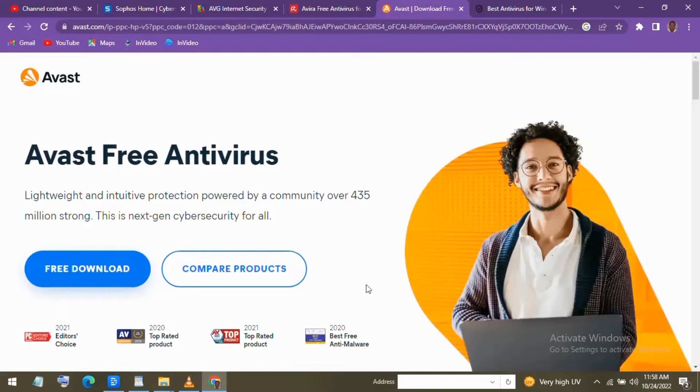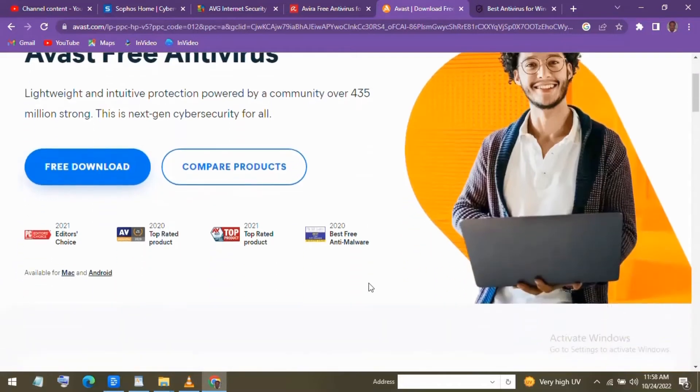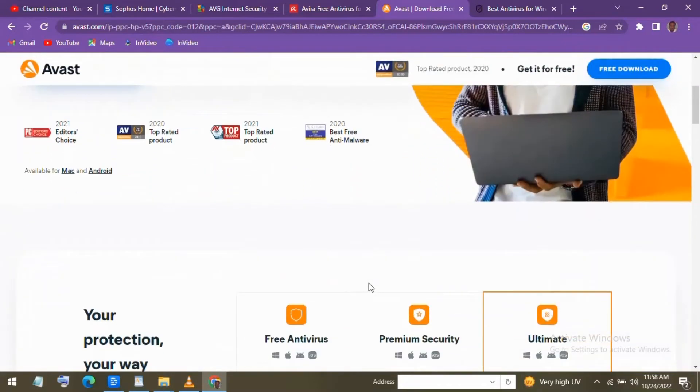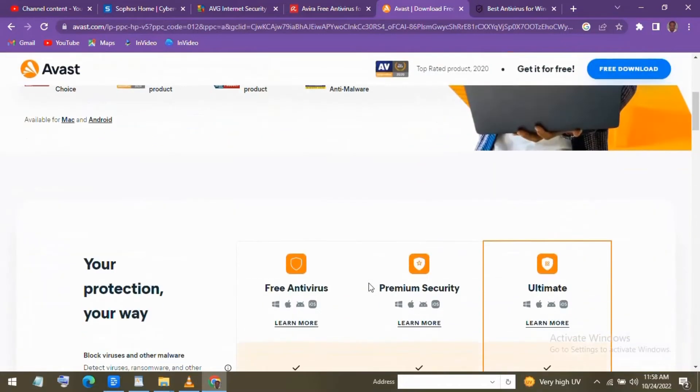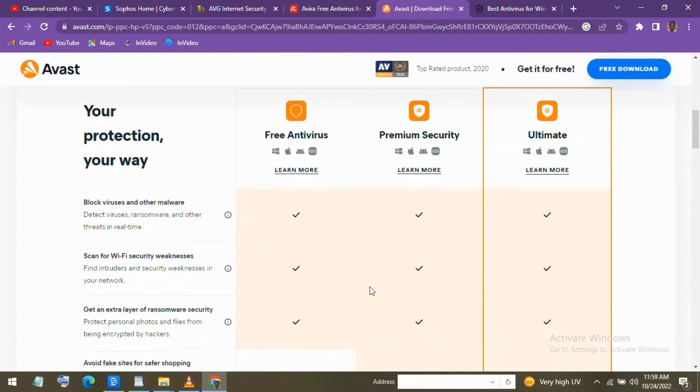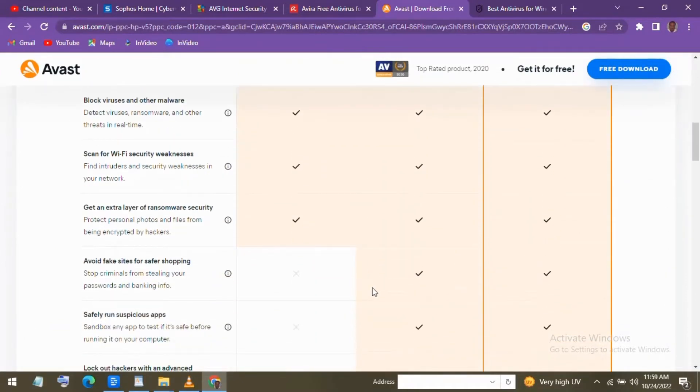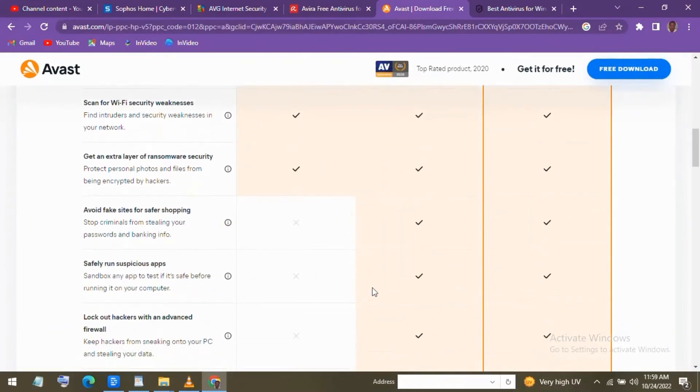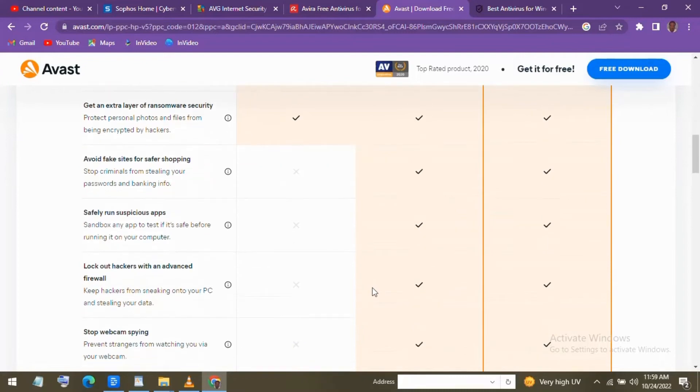In addition to blocking viruses and malware, it offers ransomware protection, an advanced firewall, a VPN with up to 5 gigabytes of usage per week, and extra privacy when you browse the net. Also included is a game mode that automatically suspends other non-essential activities.